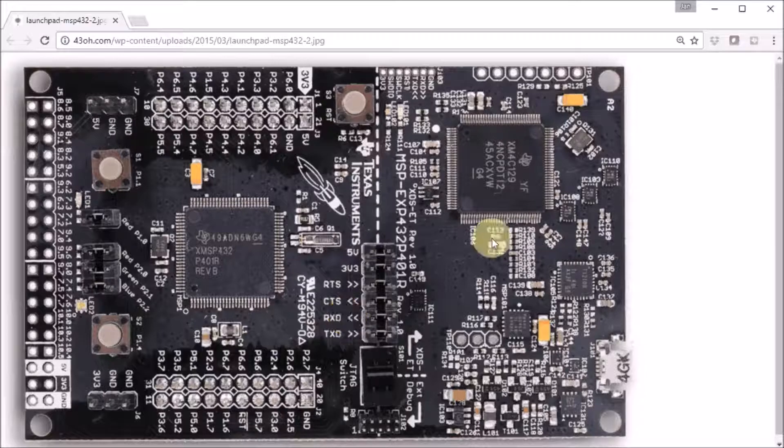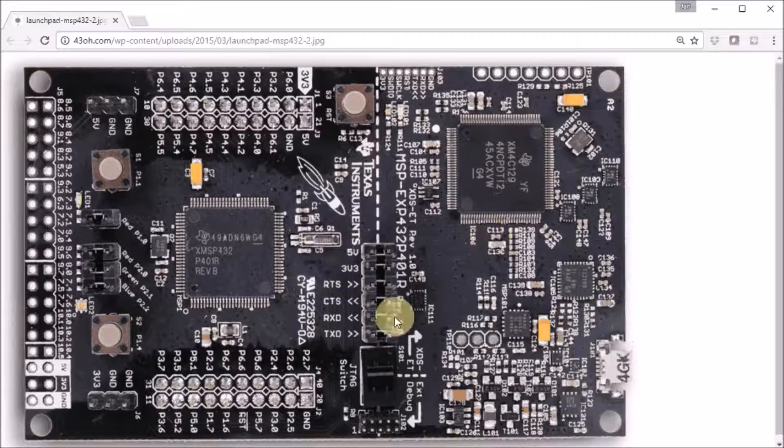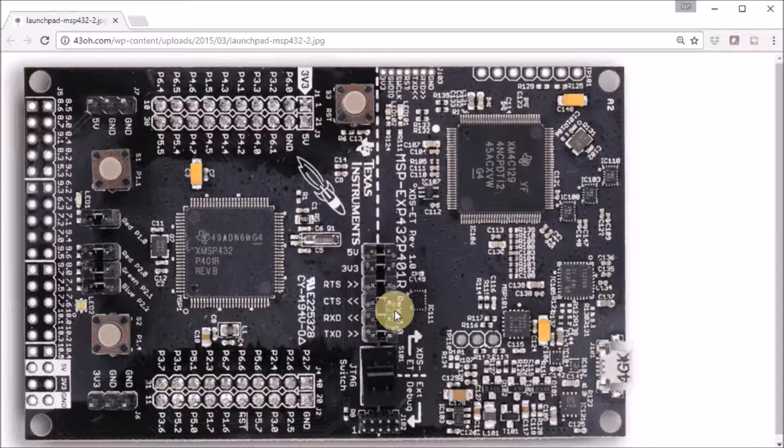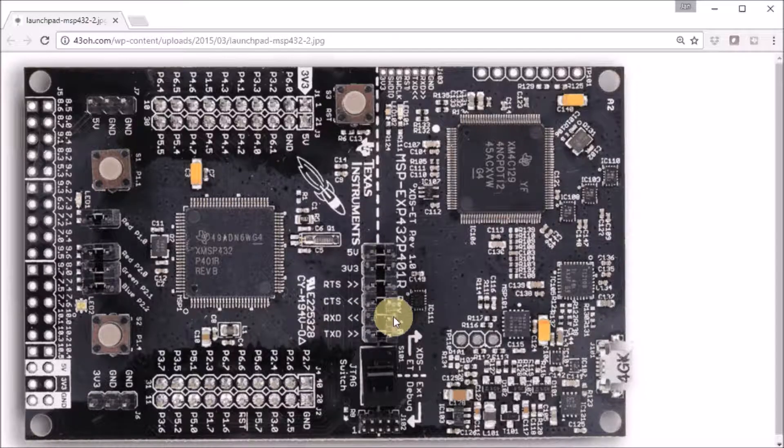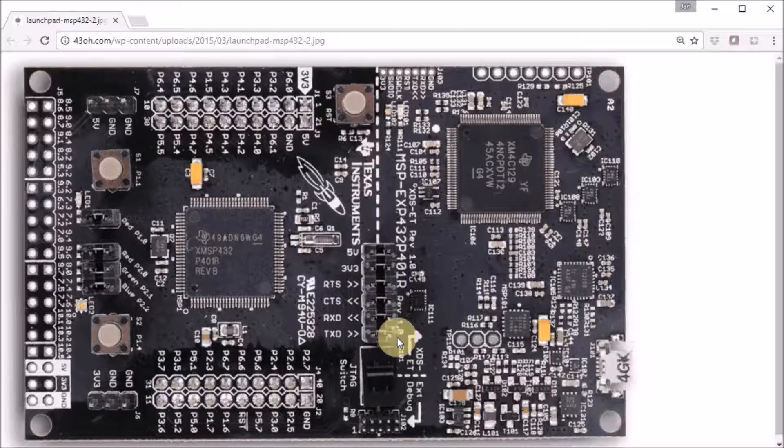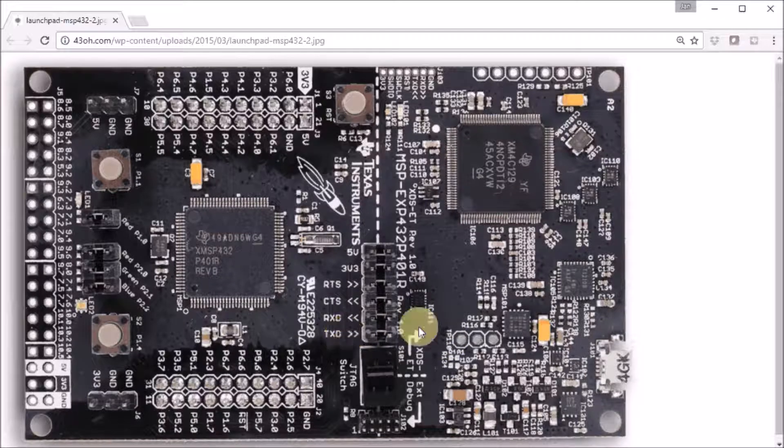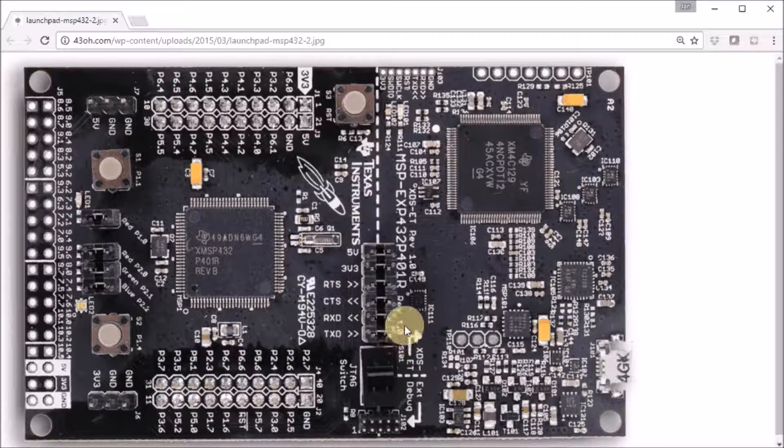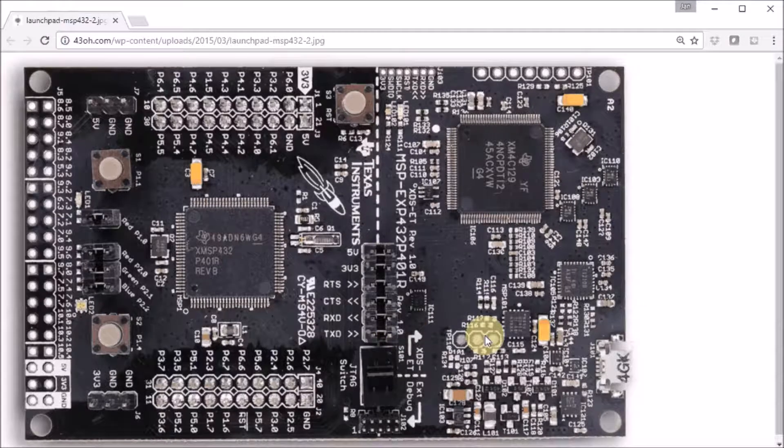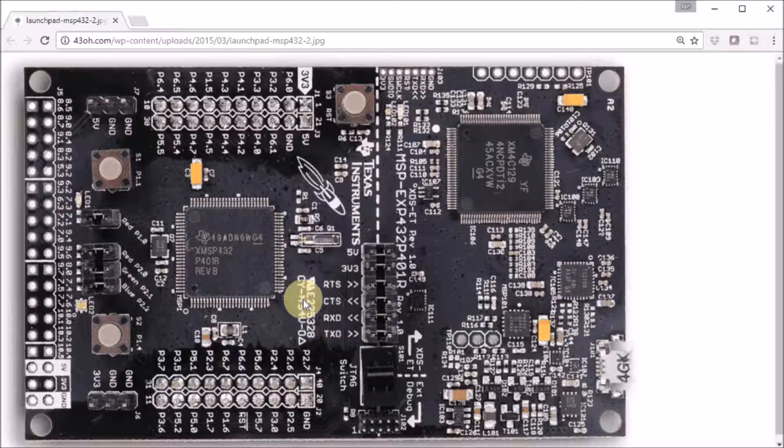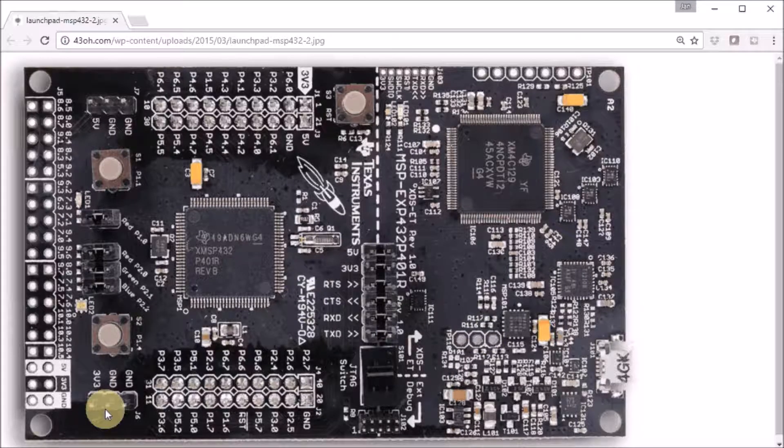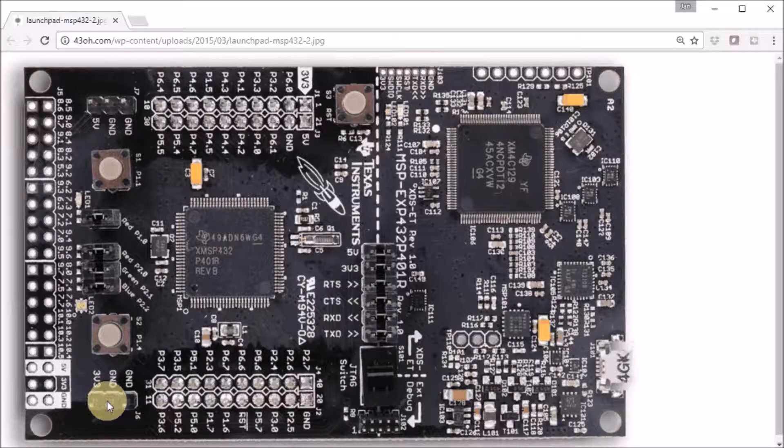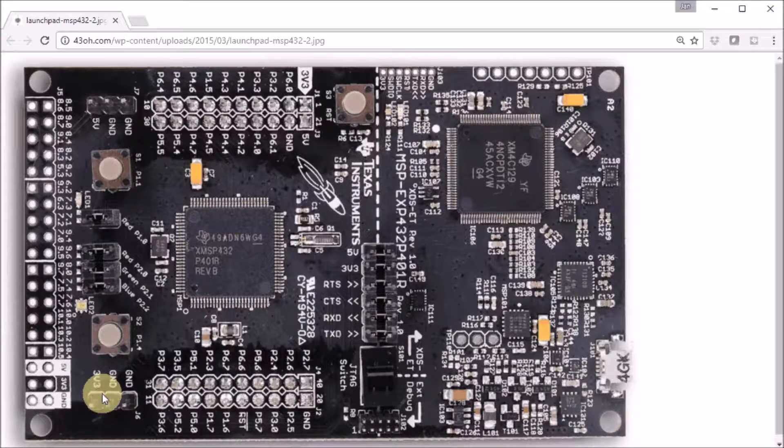The receiving line from the USB of the debugger should go to the sending line of the booster pack. And the sending line, the transmit line of the debugger, should go to the receive line of the booster pack. We also need power on the booster pack so we can use the ground and the 3V3 from this pin here.